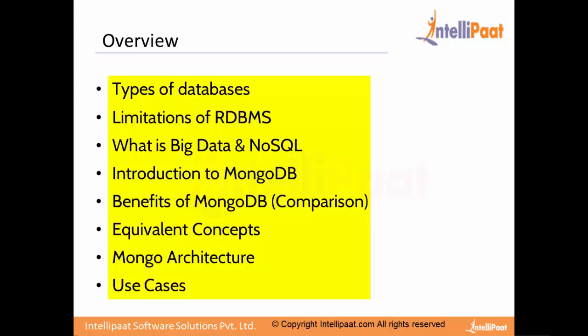Beginning from the types of databases, the limitations of existing RDBMS, what is Big Data and NoSQL. As you know, there is a lot of confusion on what is Big Data and where exactly does this data begin from, whether it begins from a terabyte or a kilobyte.